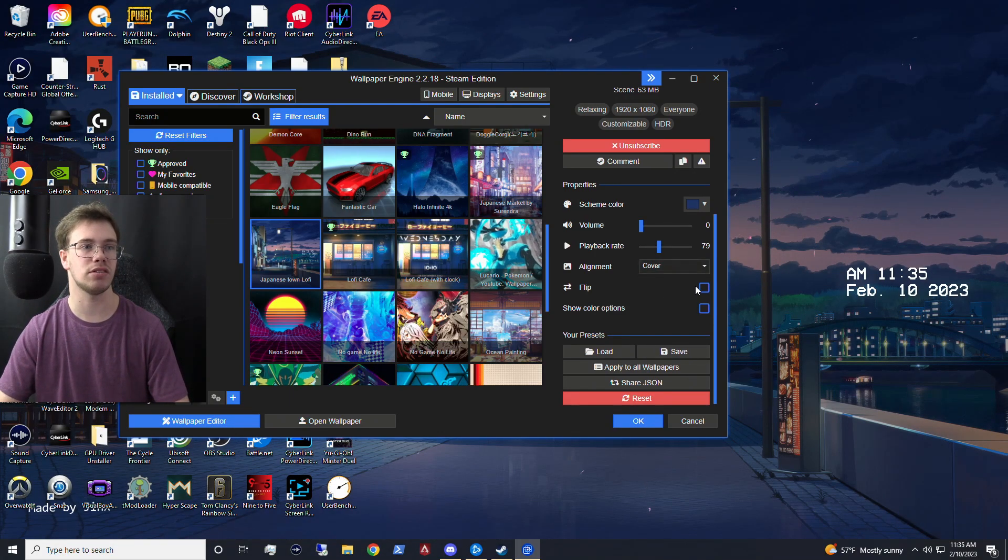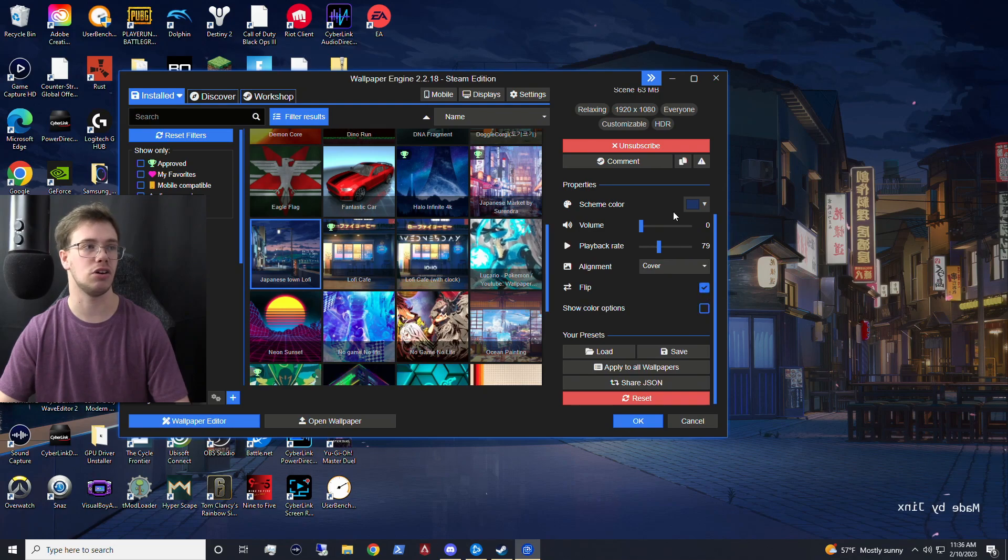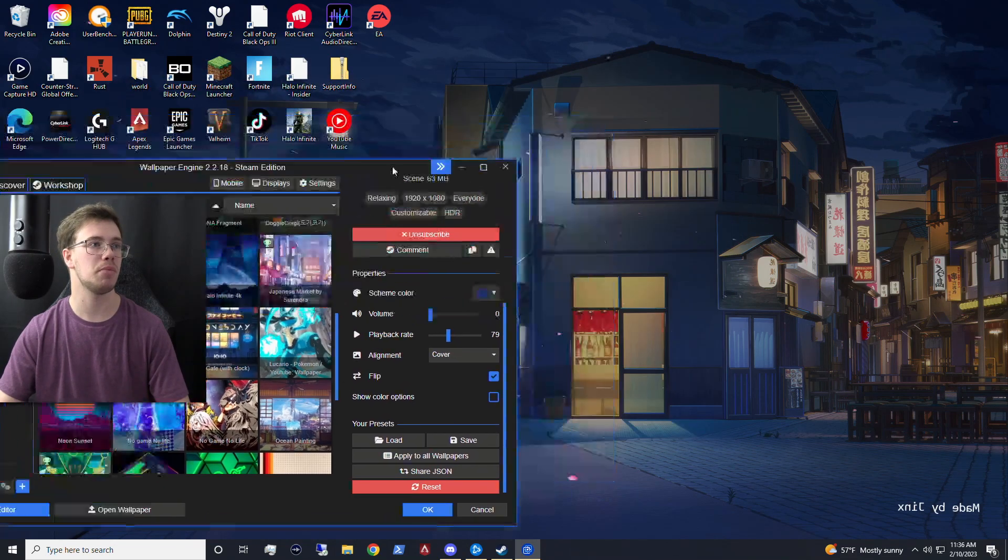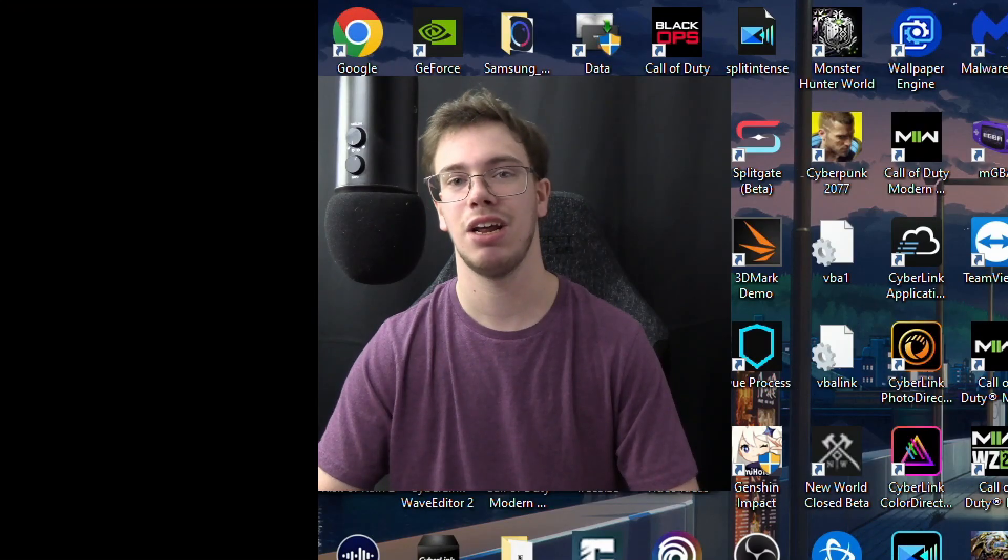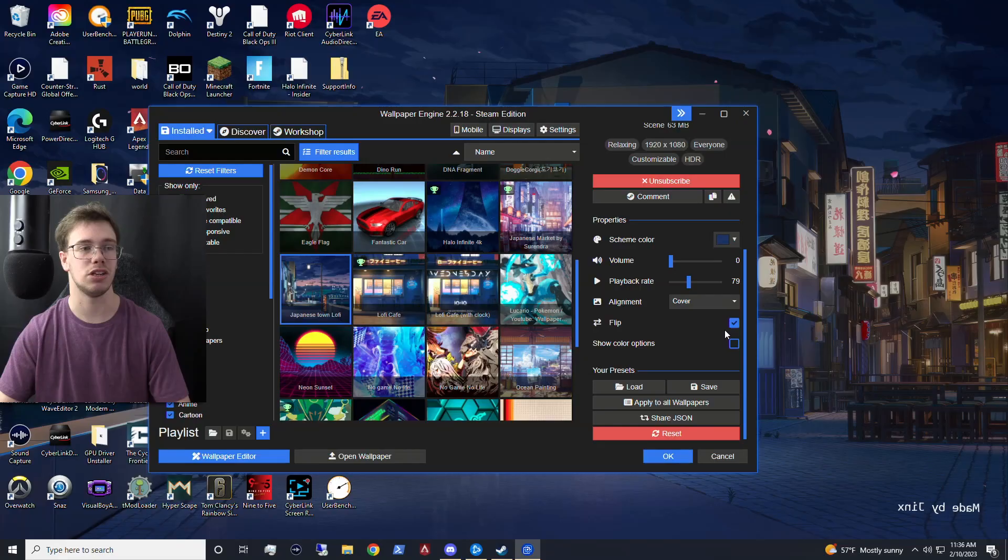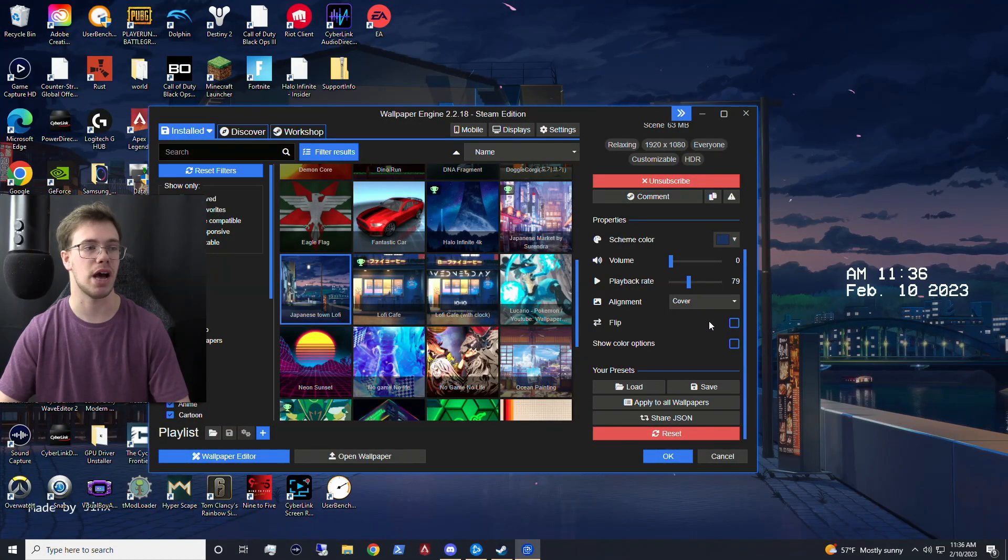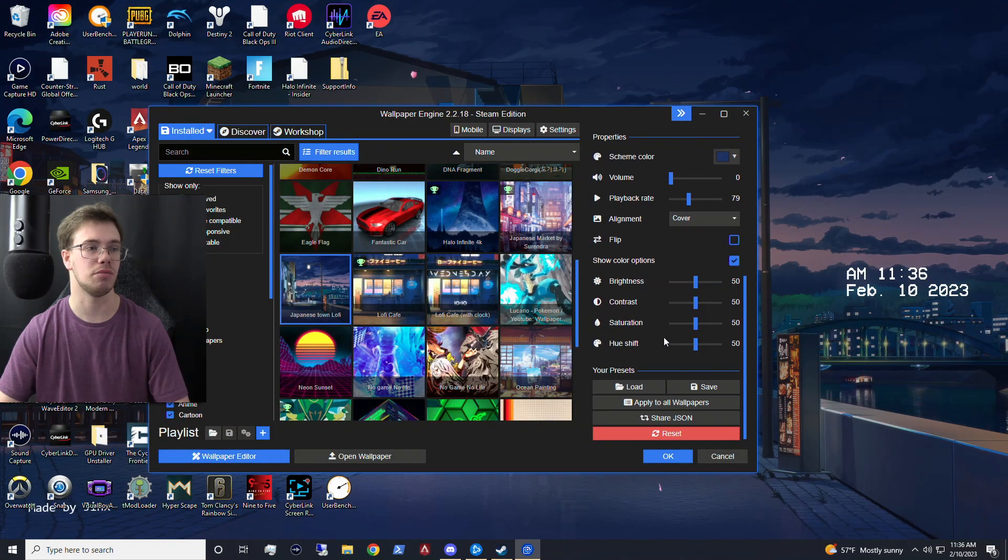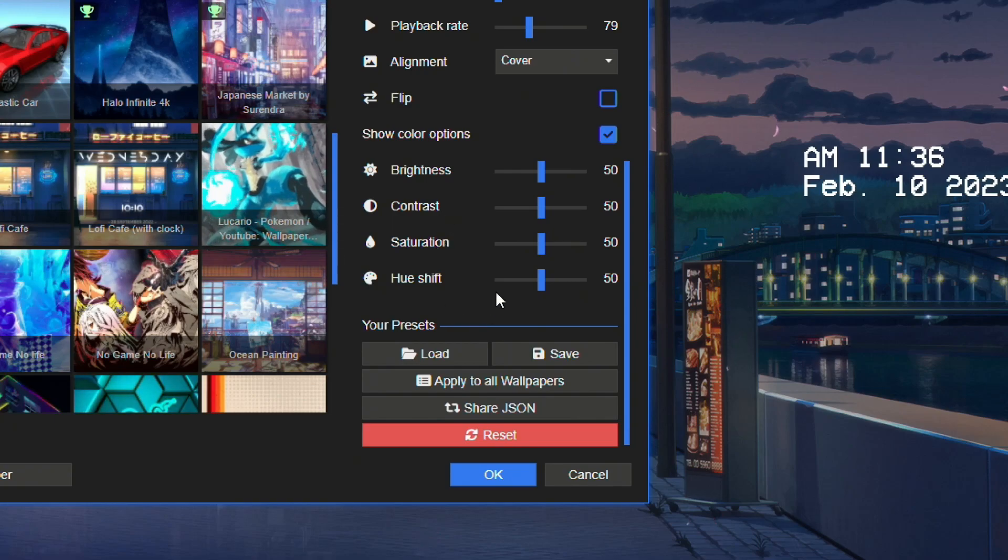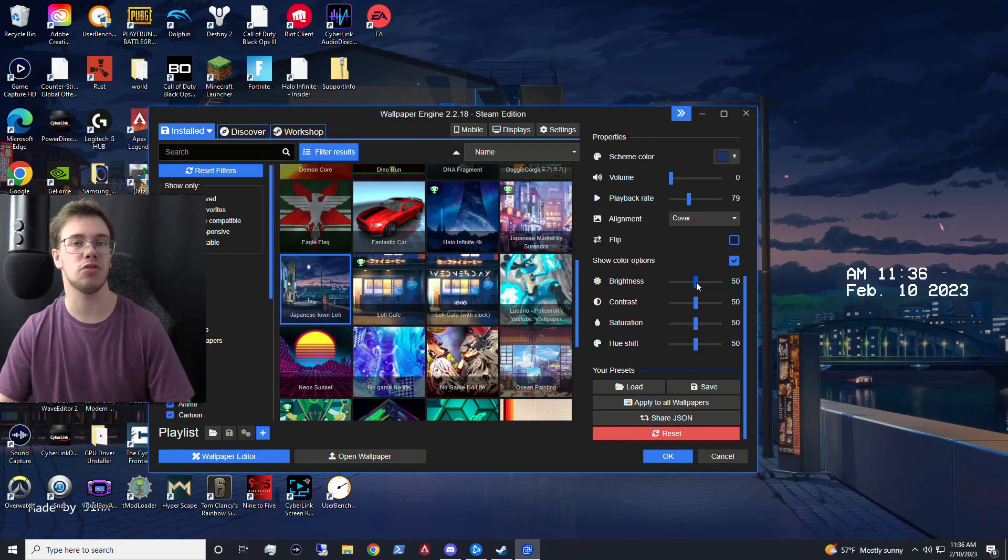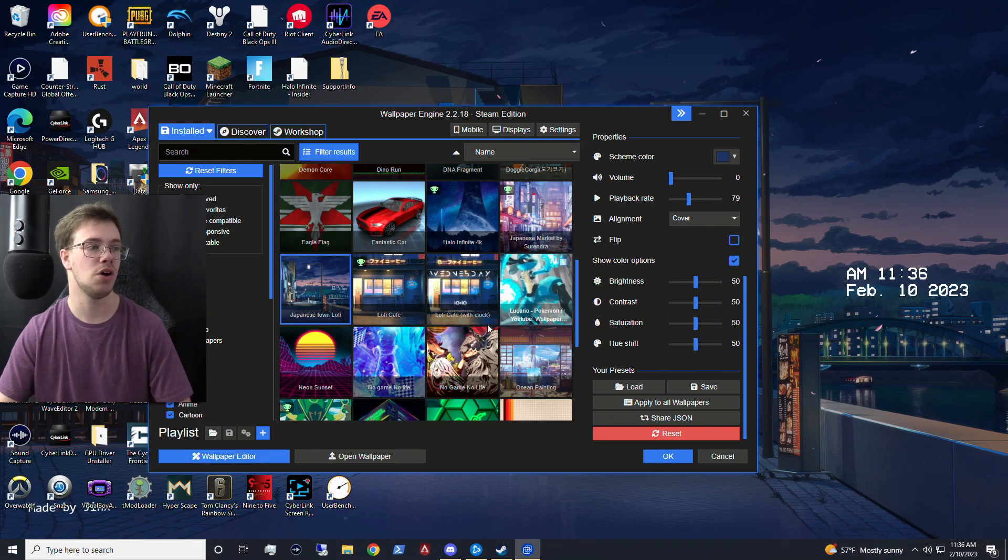And you can do some other things like flip, which will allow you to flip the actual wallpaper in itself, which we don't really want that. Let's be completely honest. So we're just going to remove that. And then you can also show the colors too and mess around the saturation, brightness, and a few other things. So you can get really in-depth with these wallpaper engine if you really want to.